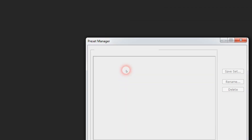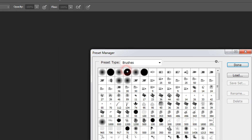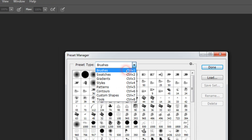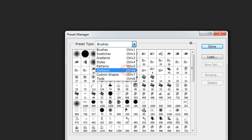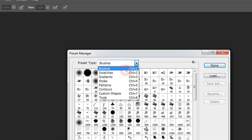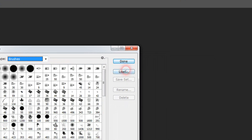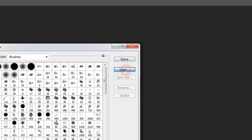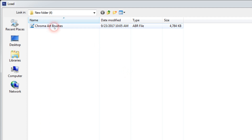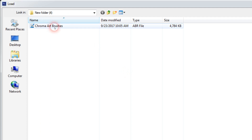Here you can see this area has some options. We just use the brush option and we load — whichever download link you get from my description area, you download that file and save it, and from that file you can get the brush.